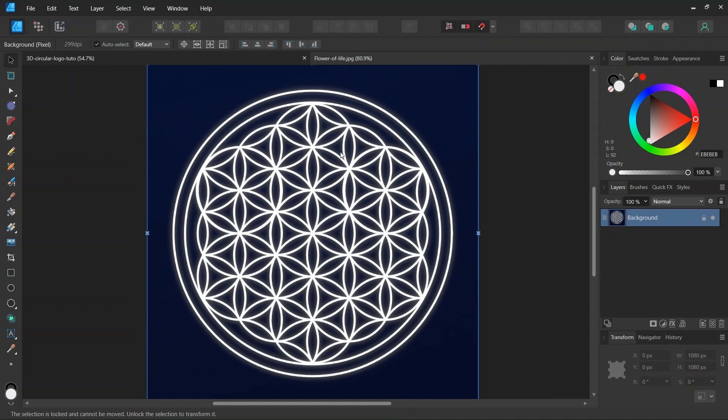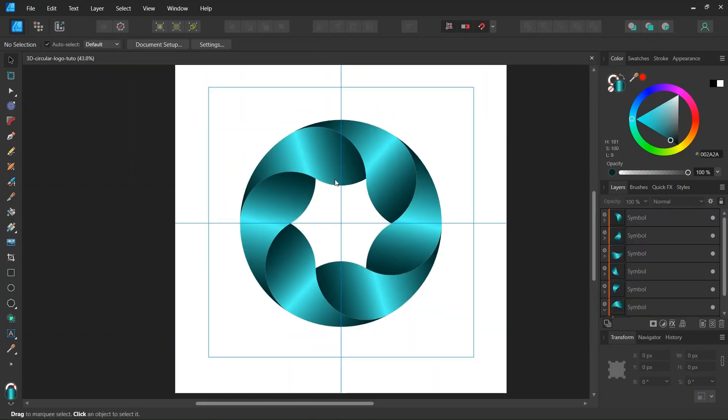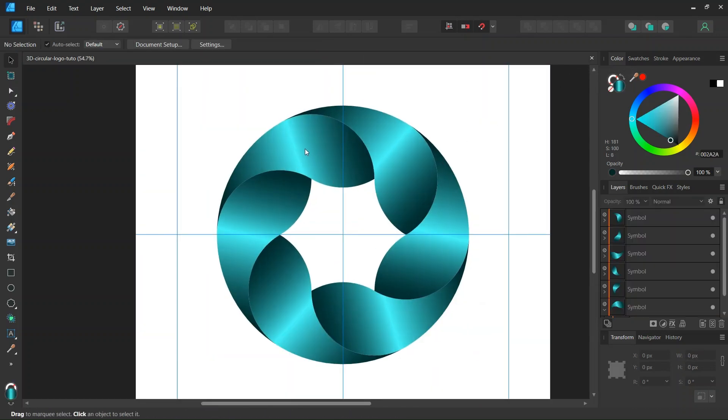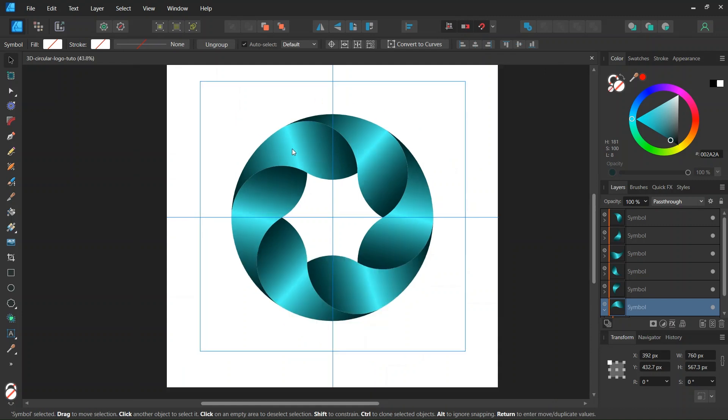This logo is based on the flower of life on which I recorded a tutorial a few months ago. This logo is based on six comma-like shapes which have a gradient applied to them which gives them the impression of volume.